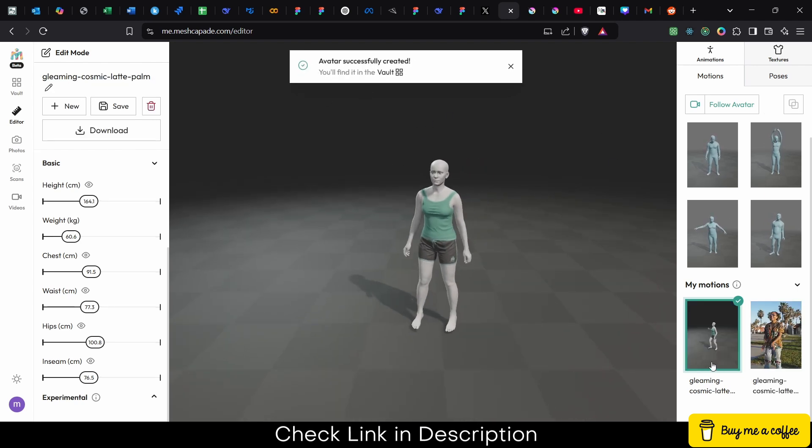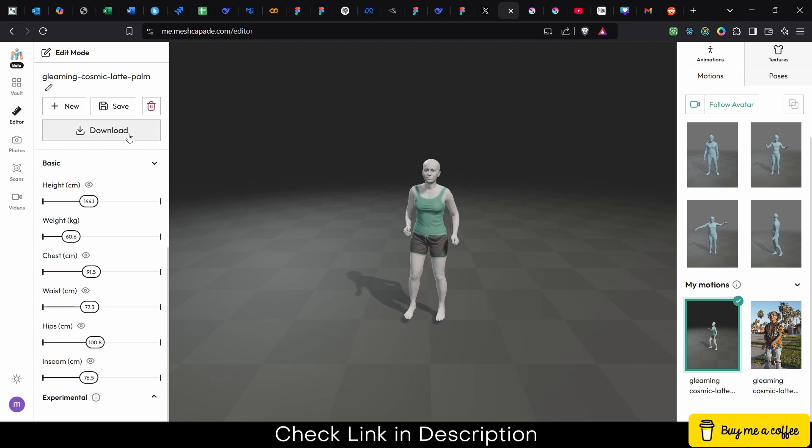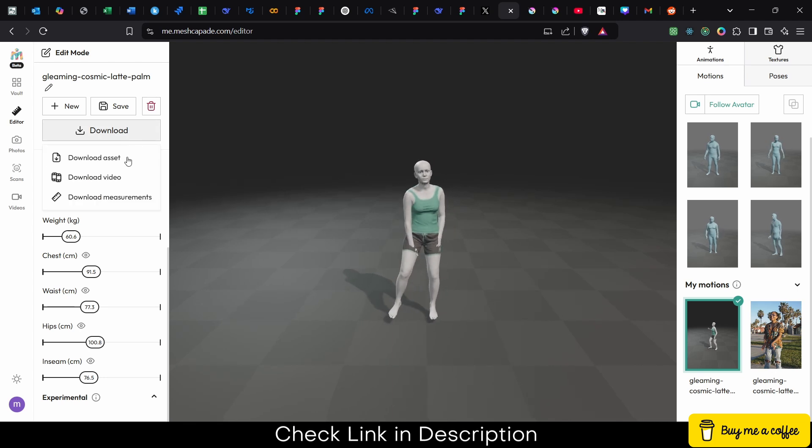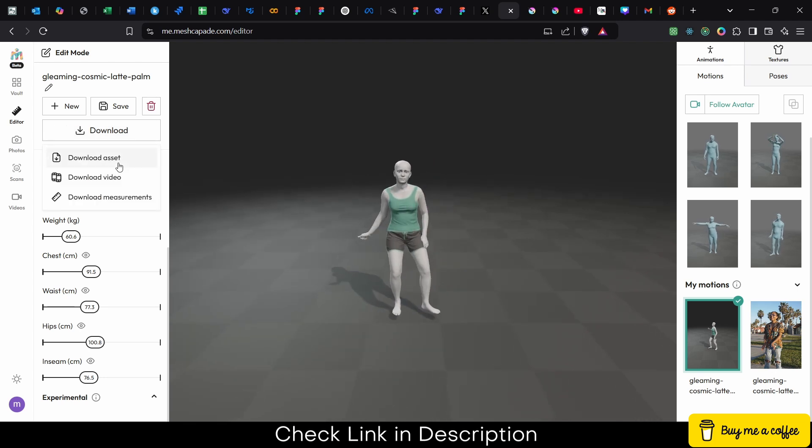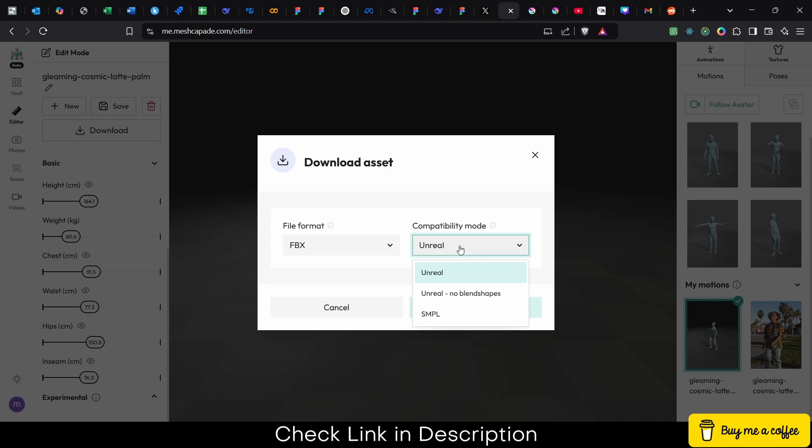It's saved in your folder and you can download it, download an asset or video, it's up to you. So I am downloading it as an asset.